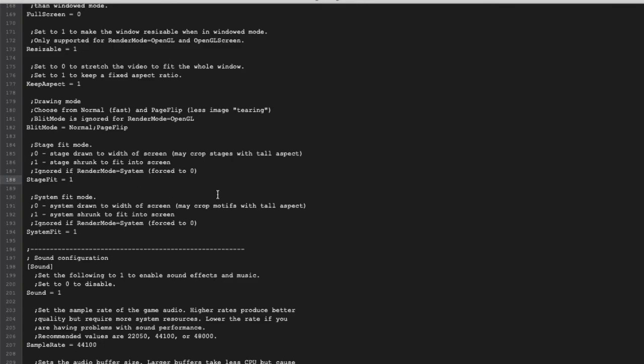But if you are using a 16 by 9 stage and your game resolution is 16 by 9, that means the game will be full resolution—no black bars.